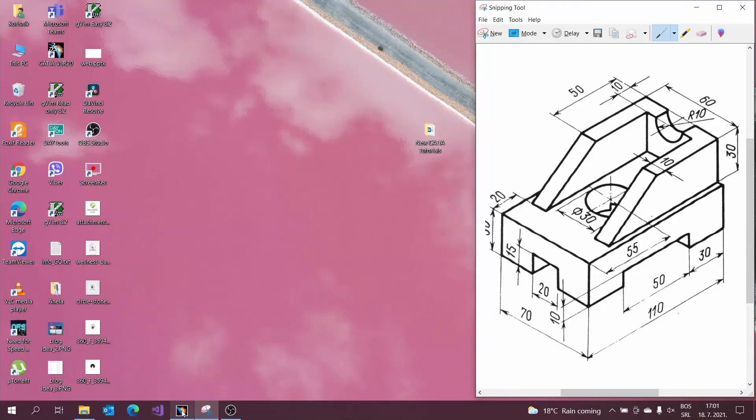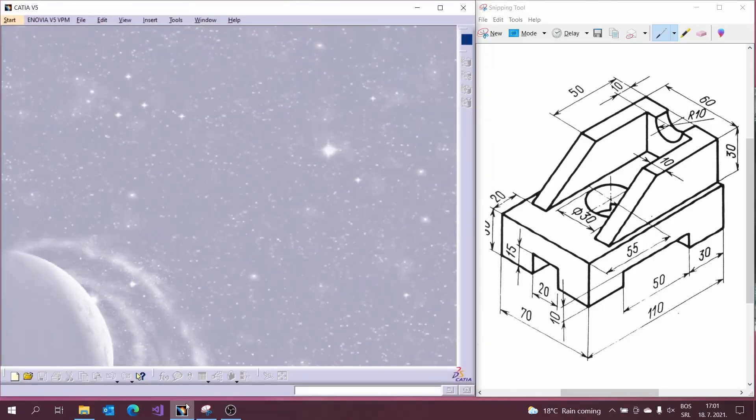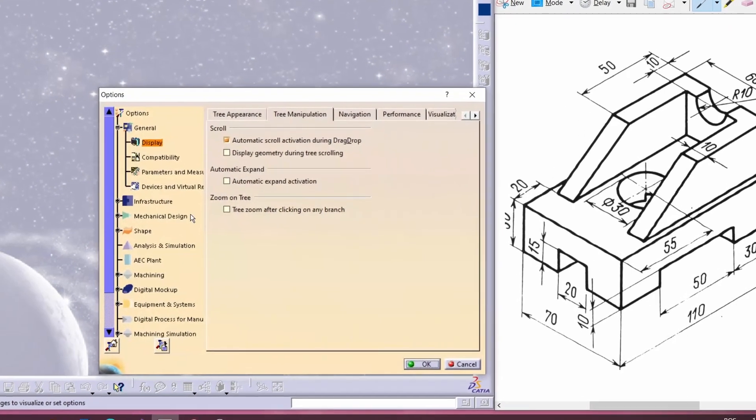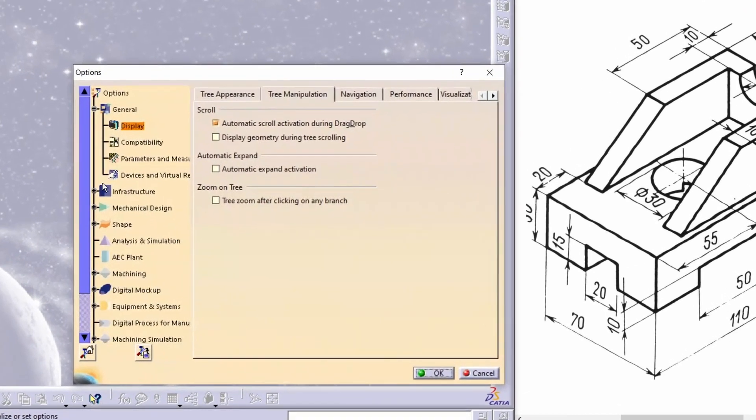Let's start with our first model. Before we start with the modeling let's cover some basic settings for the part design.